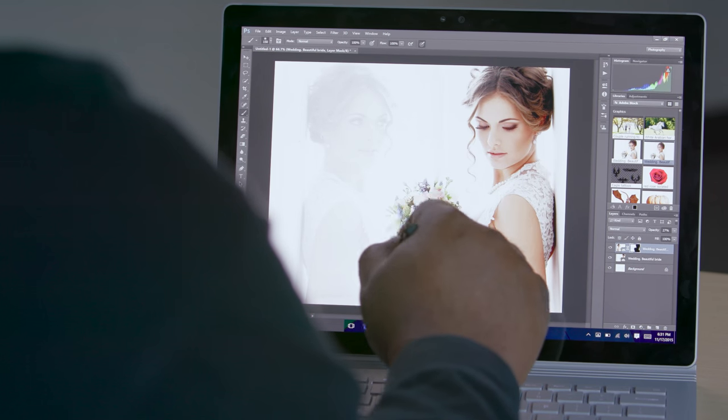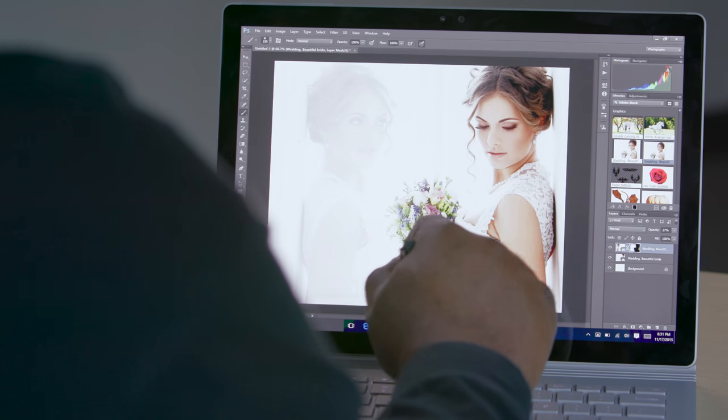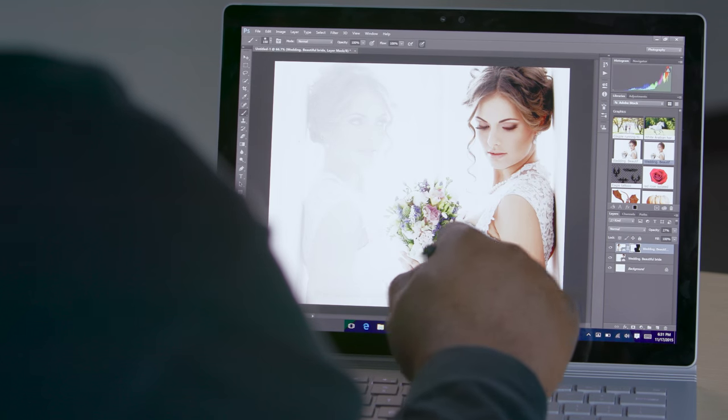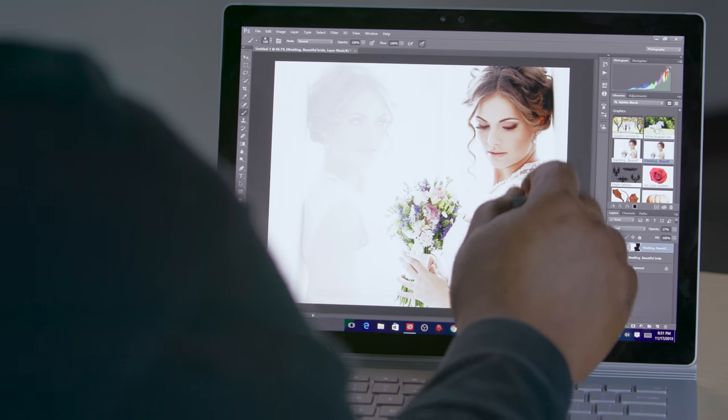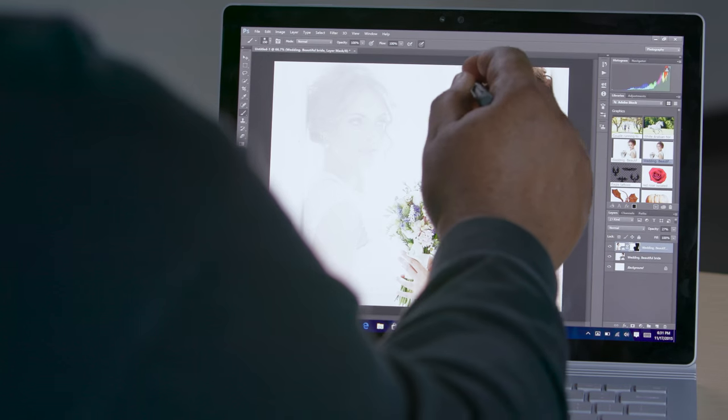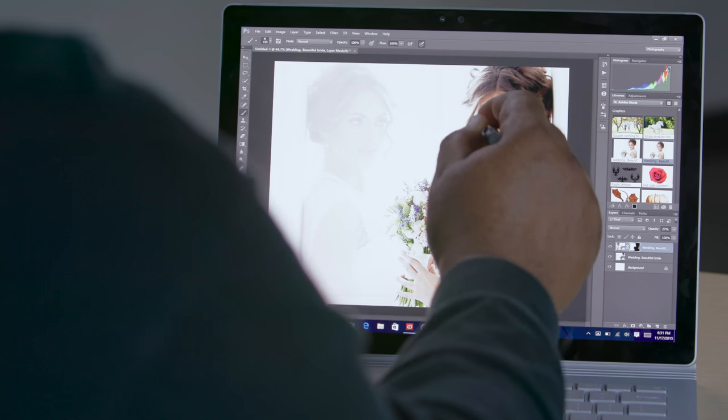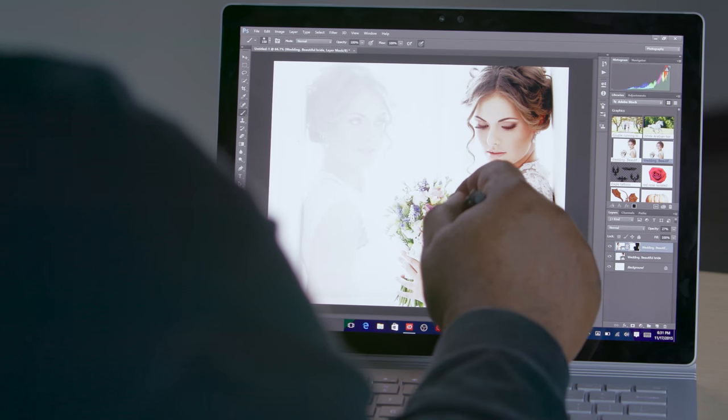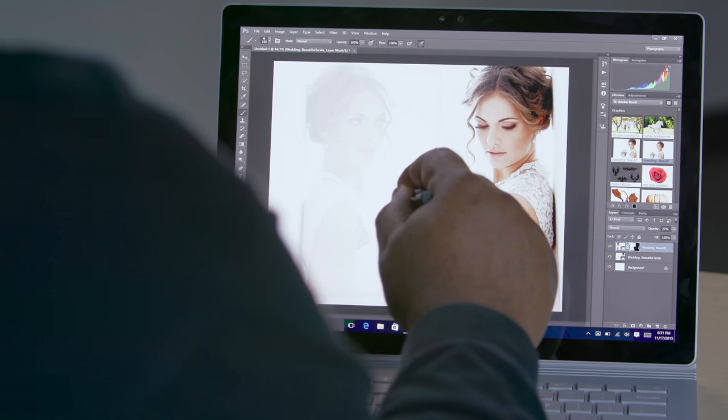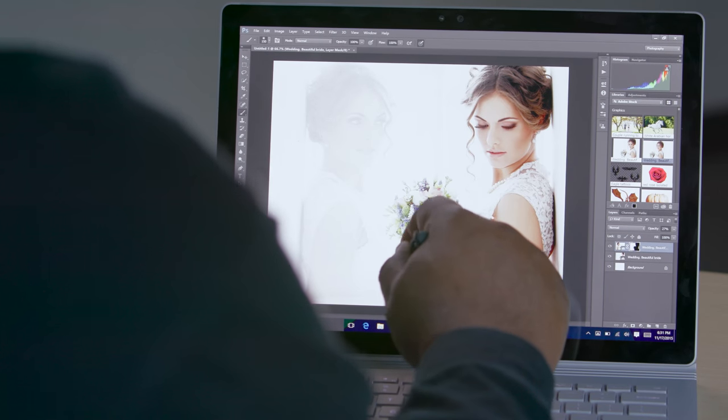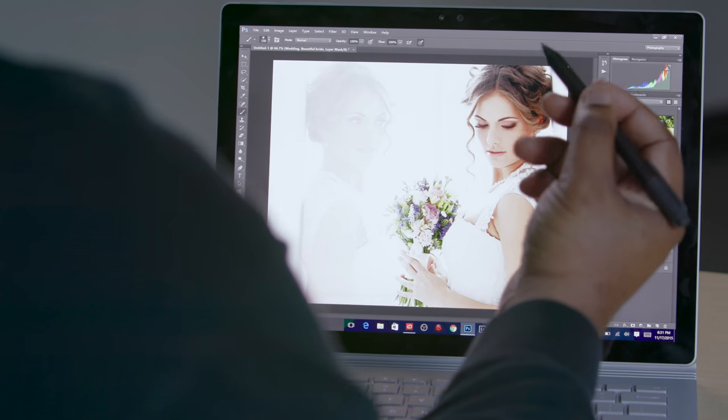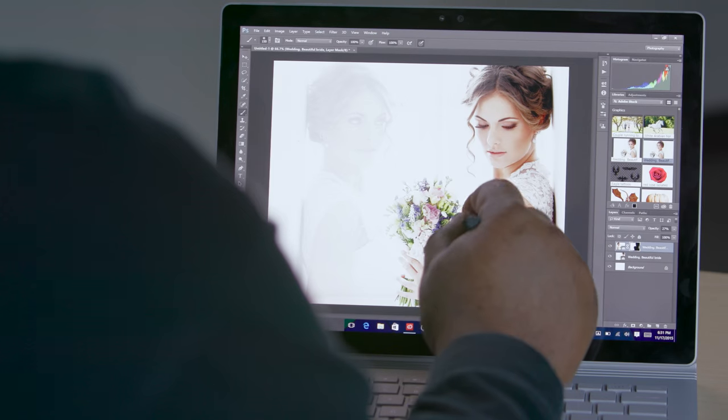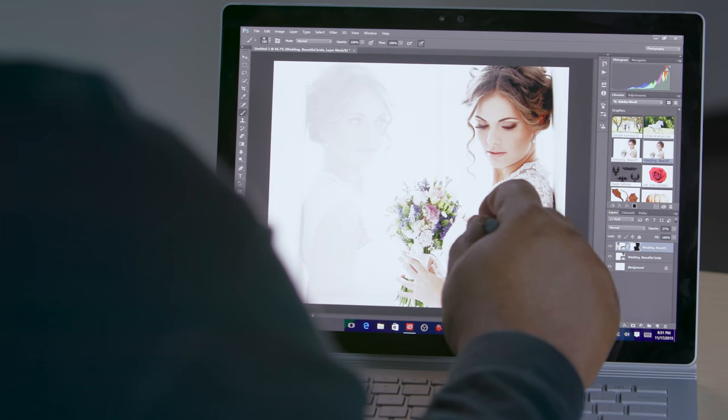And that's just how easy it is to take a simple photo and make it so much more compelling with Photoshop CC, which is part of the Adobe Creative Cloud Photography plan. And of course, running natively on the Microsoft Surface Book, taking advantage of the pressure sensitive Surface Pen.